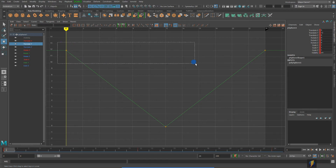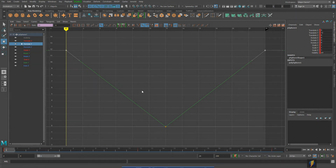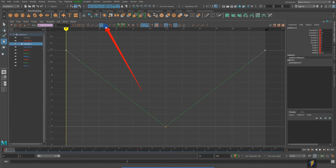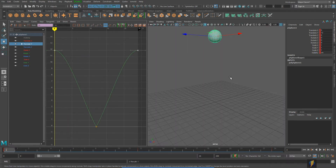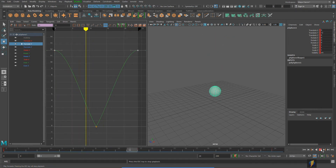I'm going to select the two keys at the beginning and end of my animation and flatten out those tangents using the flatten tangent button. This starts to look more like what we want with a bouncing ball: we've got the slow out, it speeds up, hits the ground abruptly, comes out quickly, then comes back up to its peak where it slows down again. Let's take a look at that animation — and yes, this is looking a lot better.